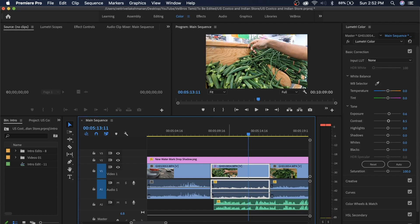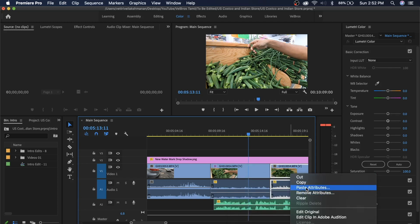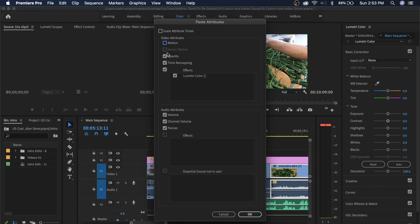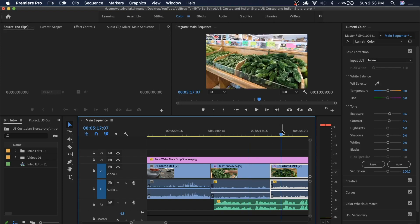You can add a color grade to this footage. Click here and click on Paste Attributes. In Paste Attributes, you can add color. Select the effects and uncheck what you don't need. Now you can add a color grade. If you want to remove the color grade, you can delete it. That's why it's better to use an adjustment layer.